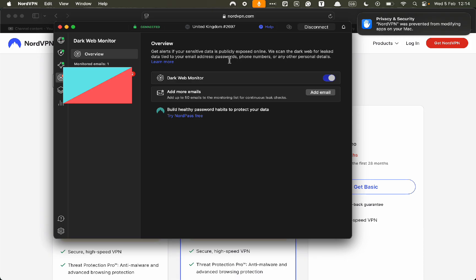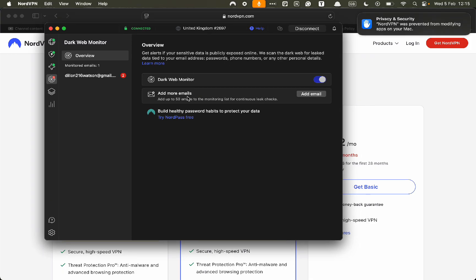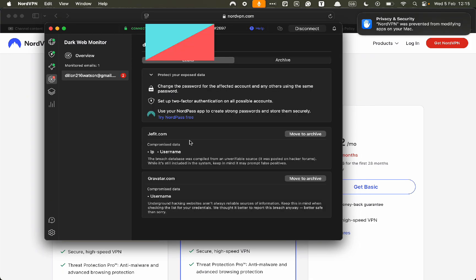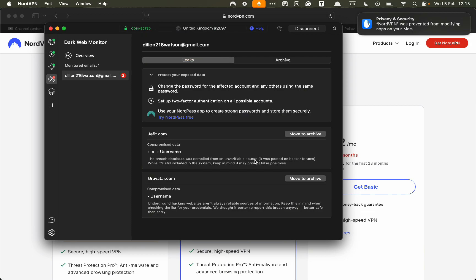It's going to say whether or not that email had any data breaches associated with it. Here you can add up to 50 emails. Here one of my emails was compromised on JFIT, where the breach database was compiled from an unverified source posted on hacker forums.